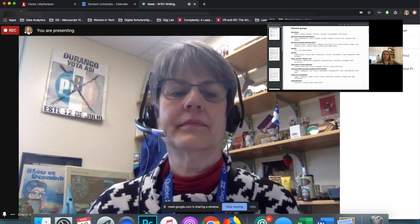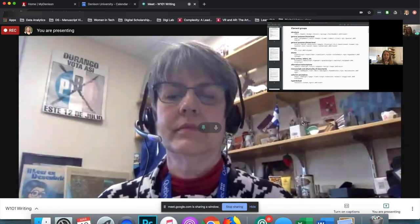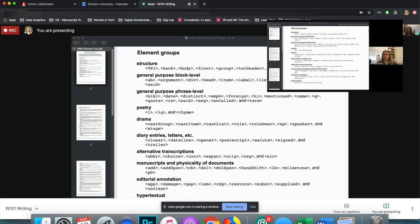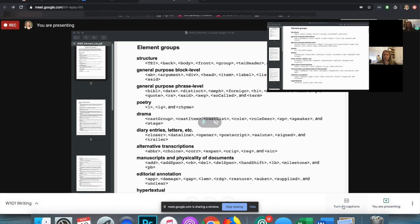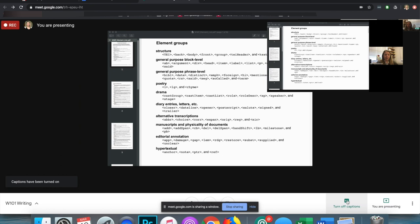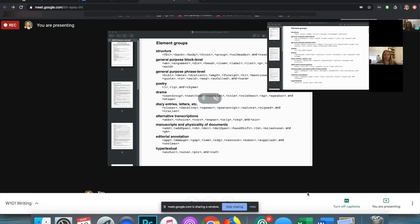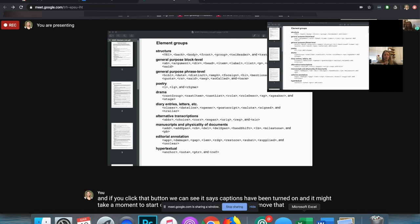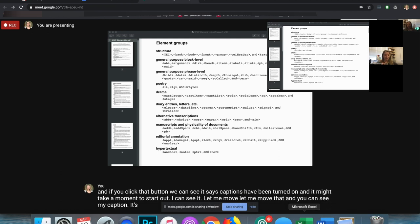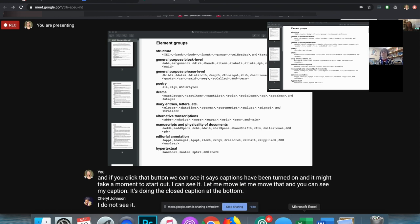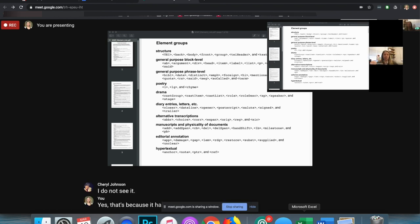Another great feature I'd recommend for accessibility and in general is turning on captions. We see at the bottom in the white bar the CC — Turn On Captions button. If you click that button, it says captions have been turned on and it might take a moment to start. You can see the closed caption appearing at the bottom. Note that each person has to turn it on individually for their own view.